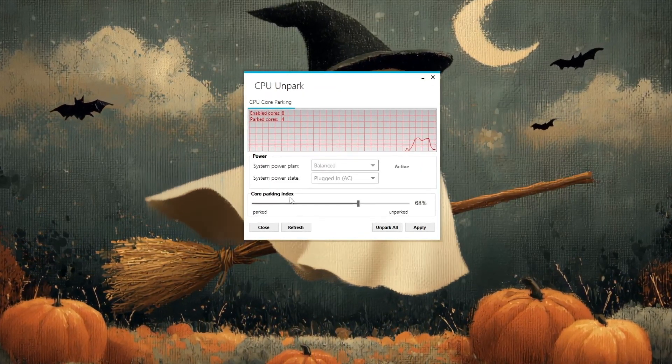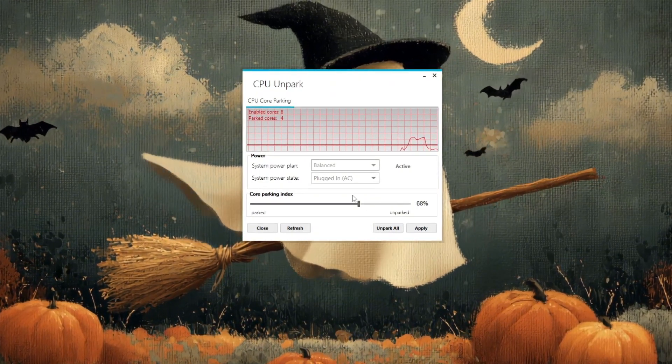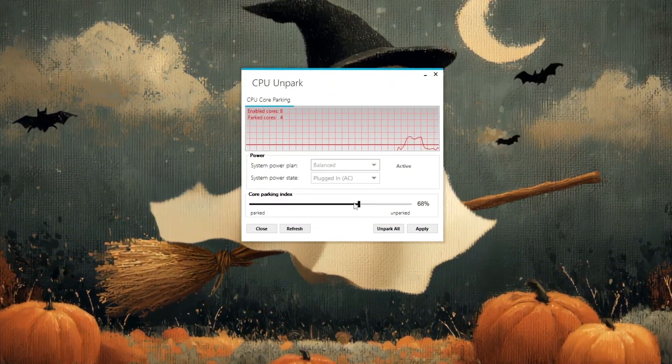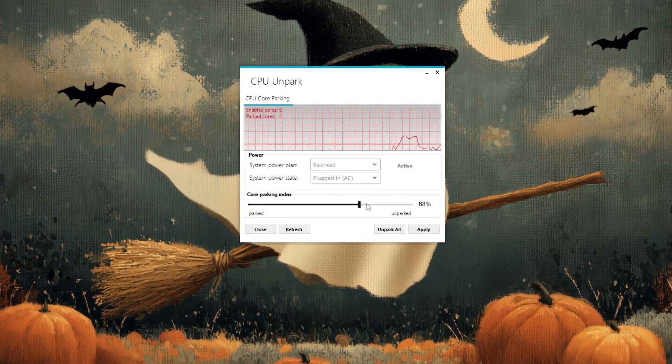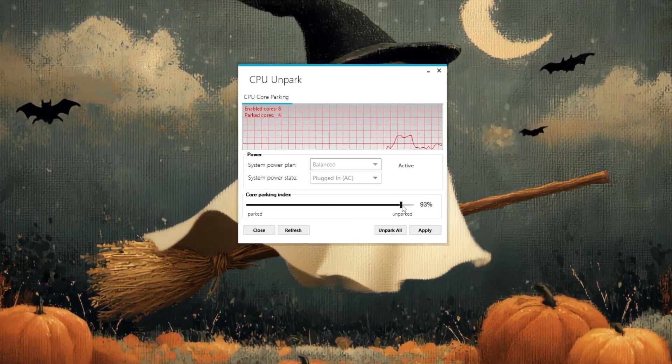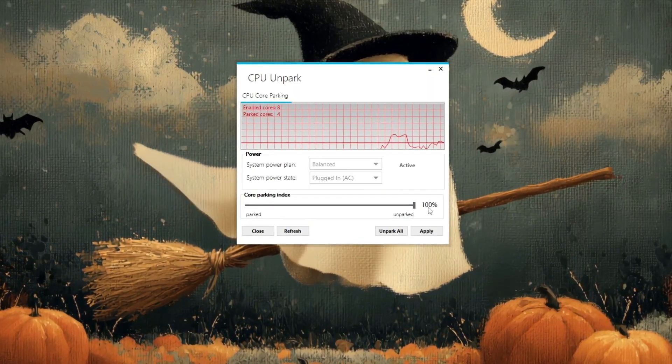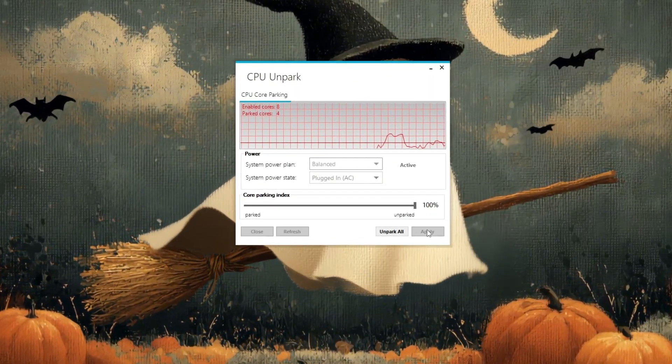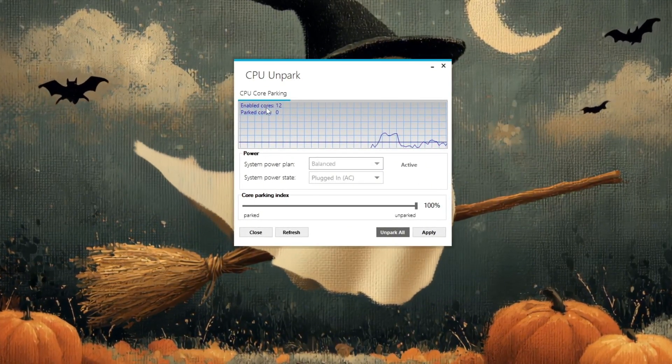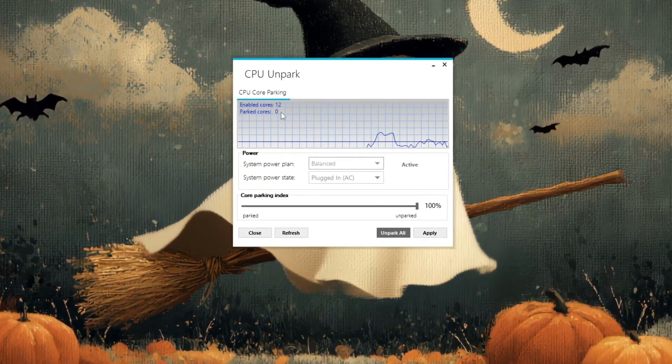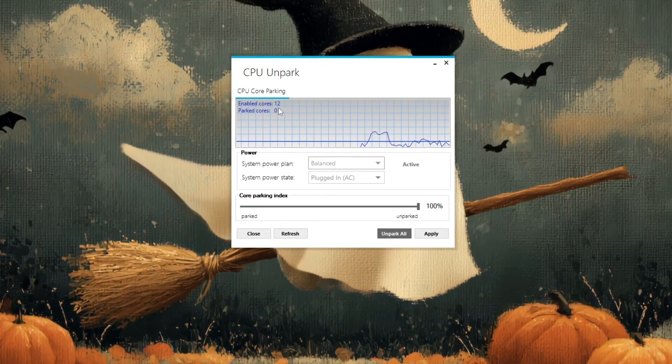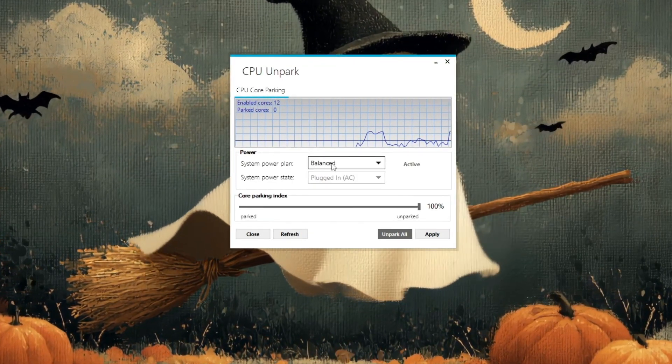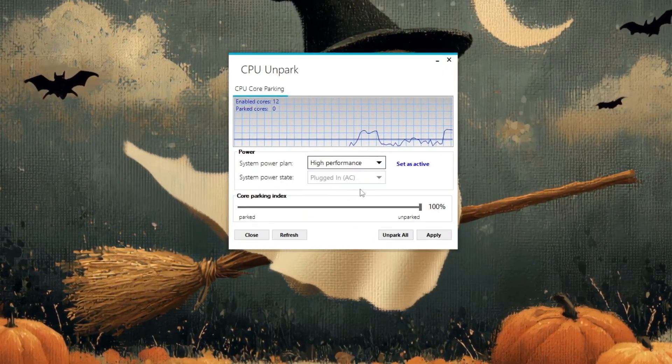Look for the core parking index slider at the bottom. If it's set around 60 to 70%, it means some of your CPU cores are still parked. Move the slider all the way to the right to 100% to fully unpark every core. Then click apply to save the changes. You should now see that your parked cores have dropped to zero, meaning your CPU is running at full potential. After that, check the system power plan option in the tool and make sure it's set to high performance.